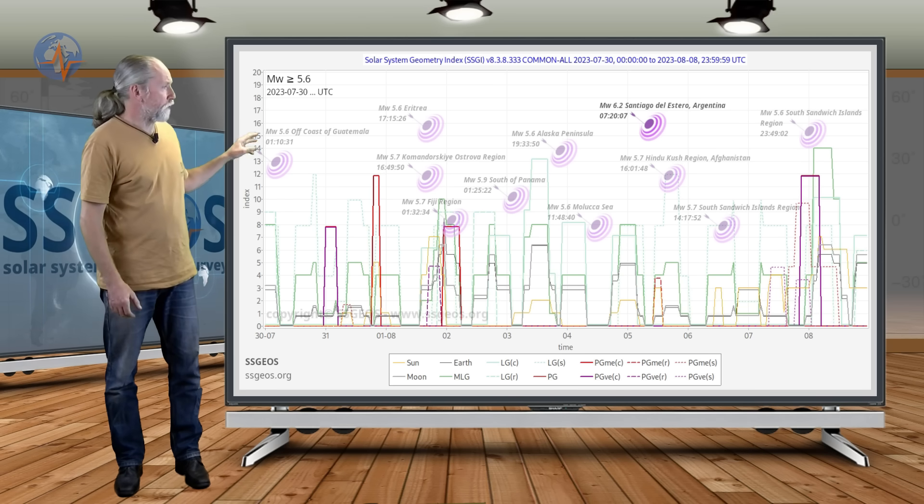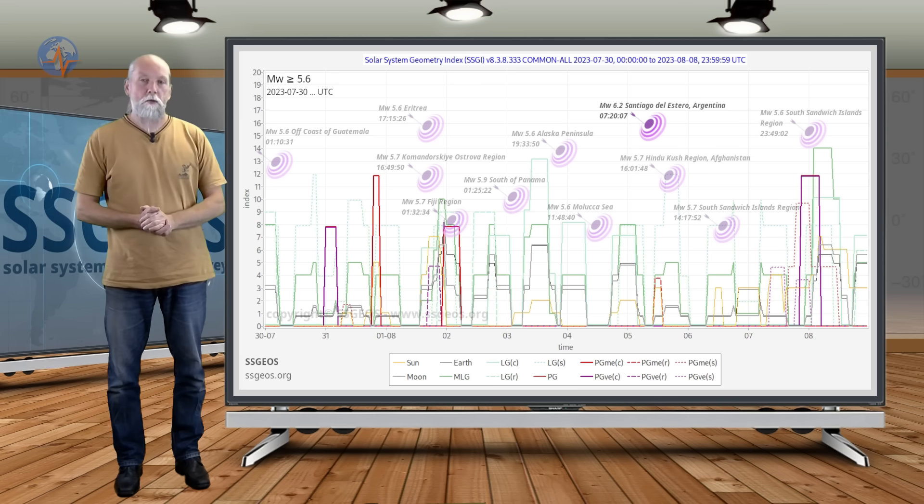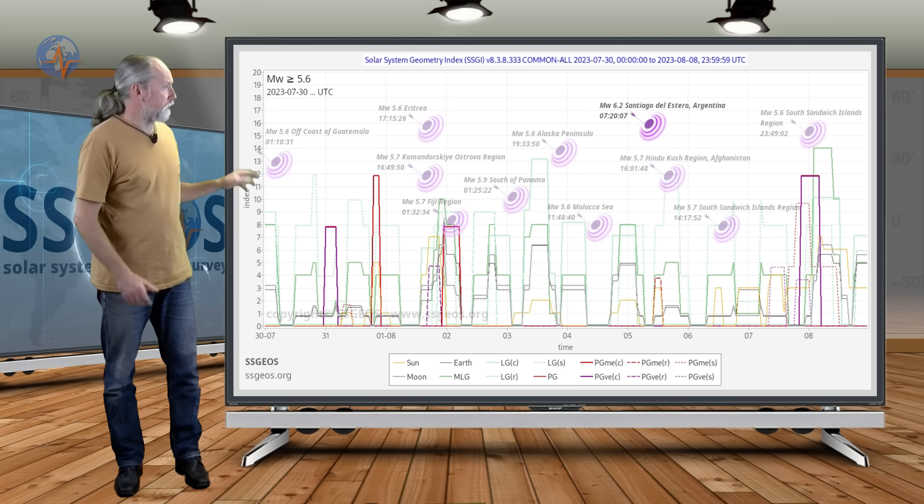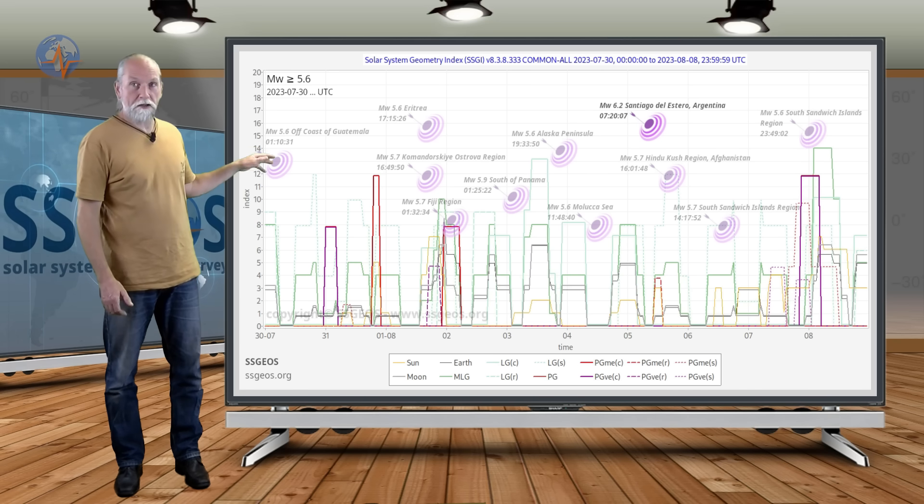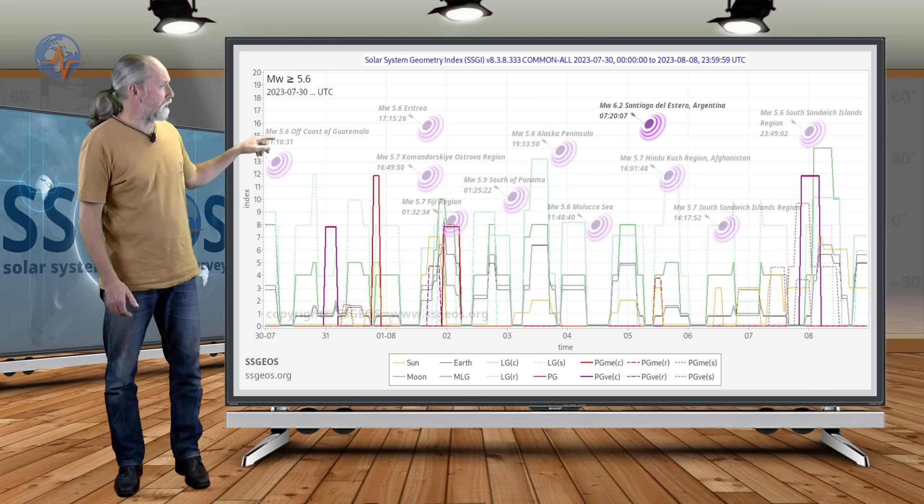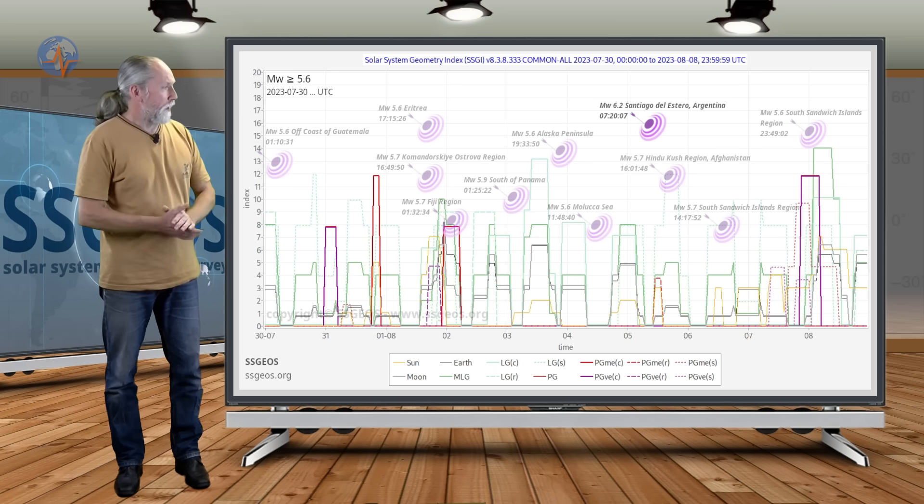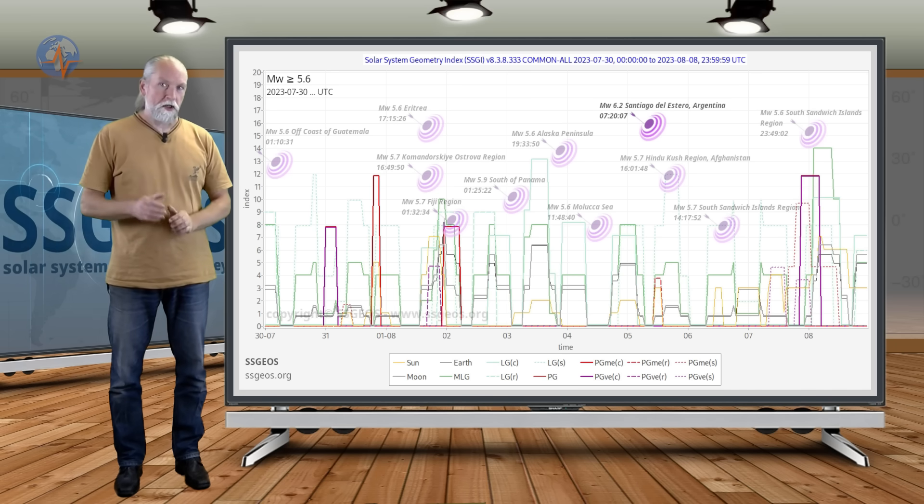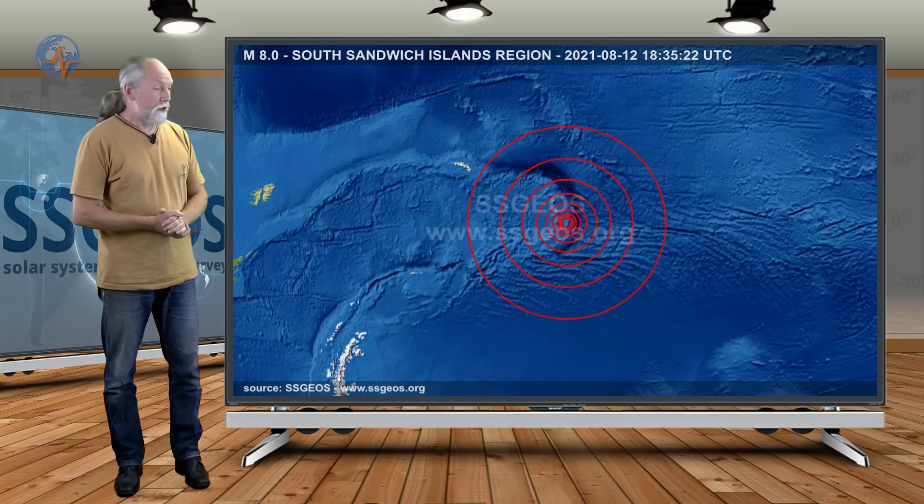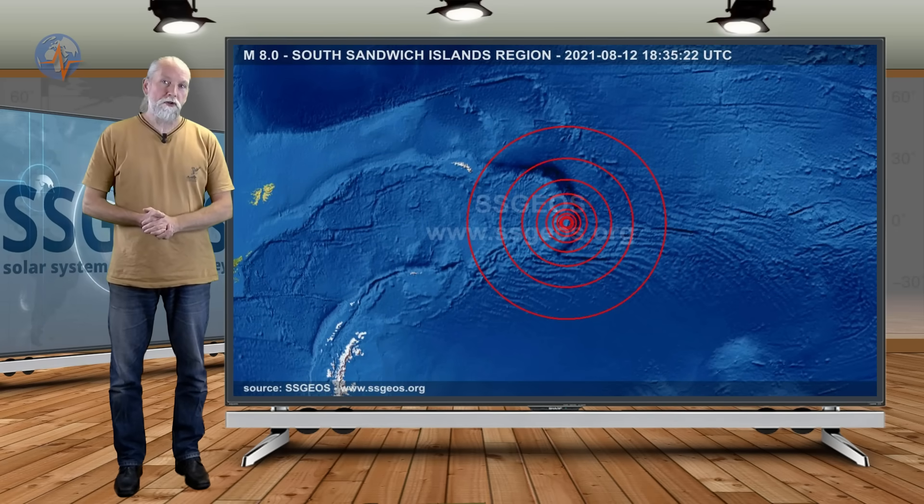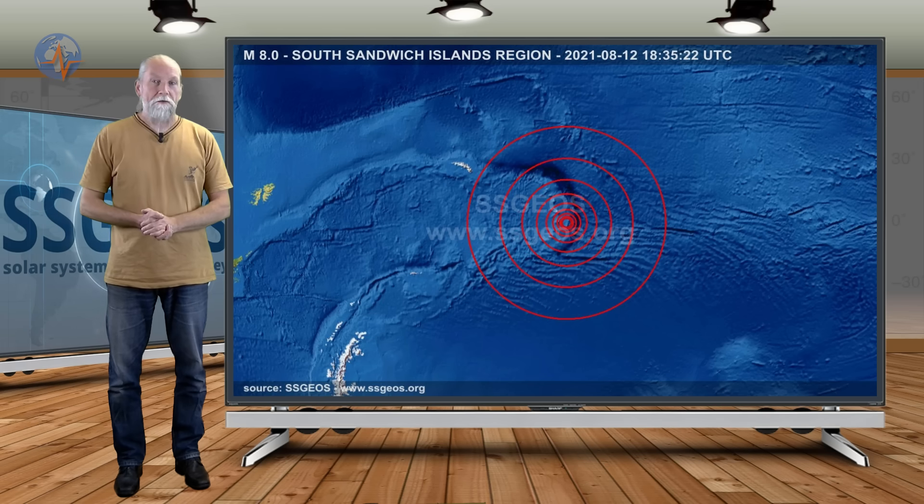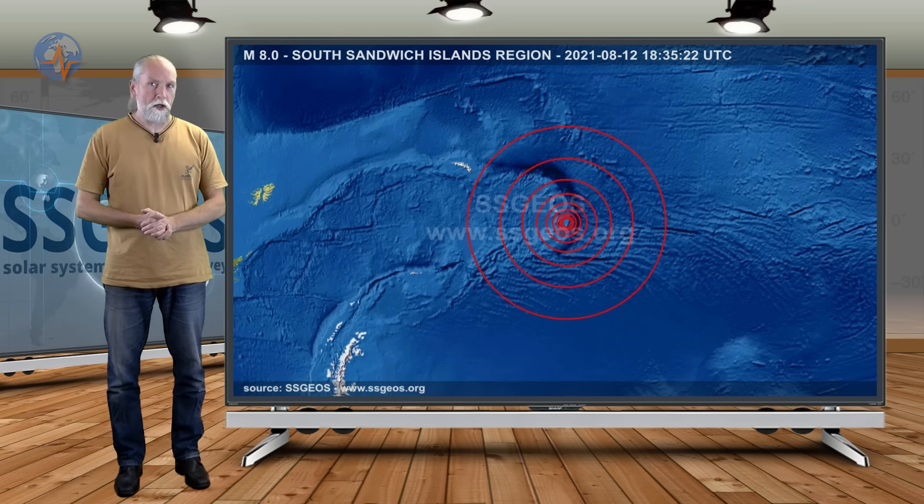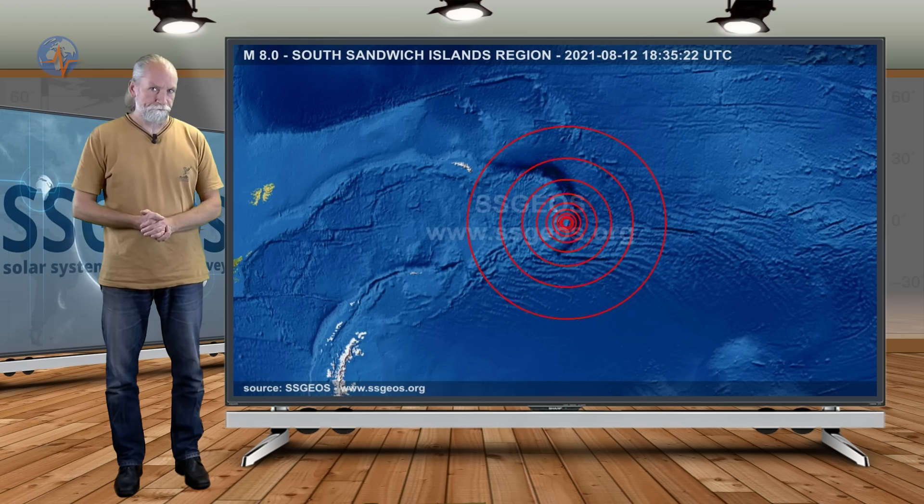And then we see a small continuation also of 5.7, 5.8 in Hindukus region which was widely felt. Then later on we see at the south sandwich islands a 5.7 and a 5.6. By that time we are at the next planetary conjunction which I will discuss in a minute. The south sandwich islands produce a major quake roughly every two years and the last time was in August 2021. So it is possible that we will have a major earthquake there in the short term.